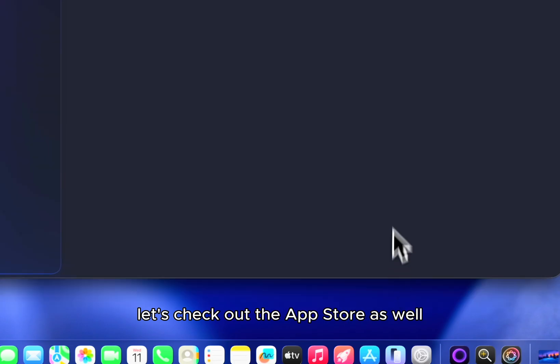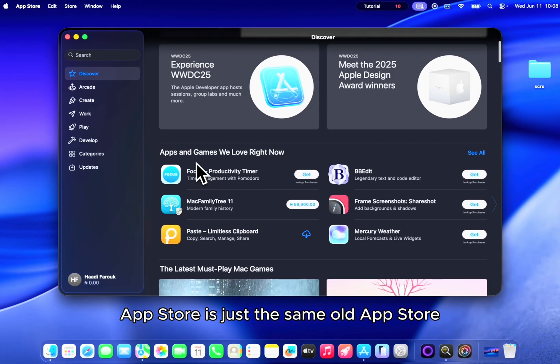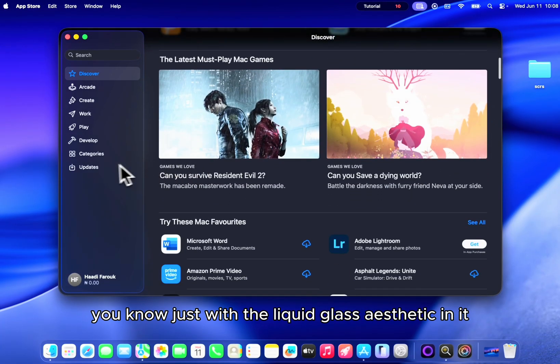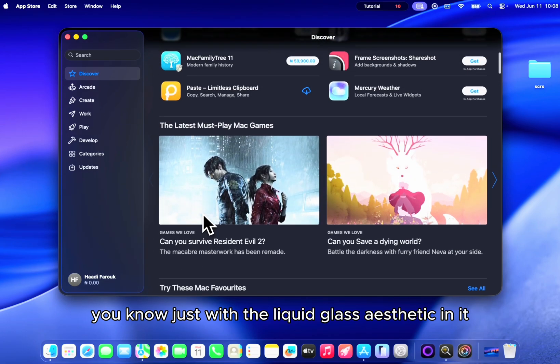Let's check out the app store as well. App store is just the same old app store you know, just with the liquid glass aesthetic in it.